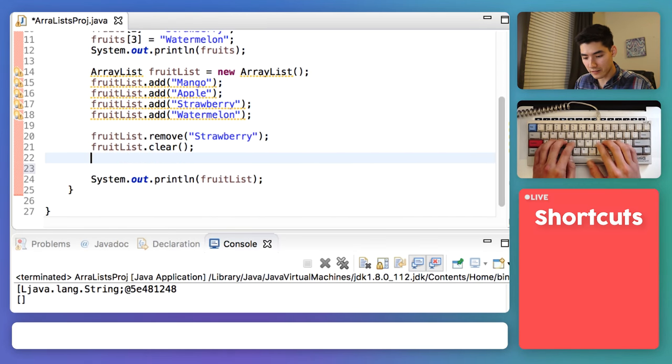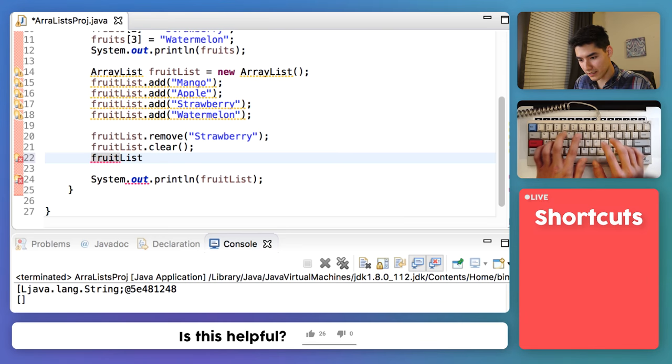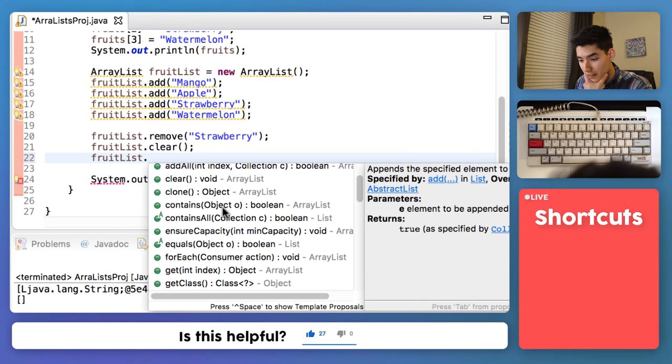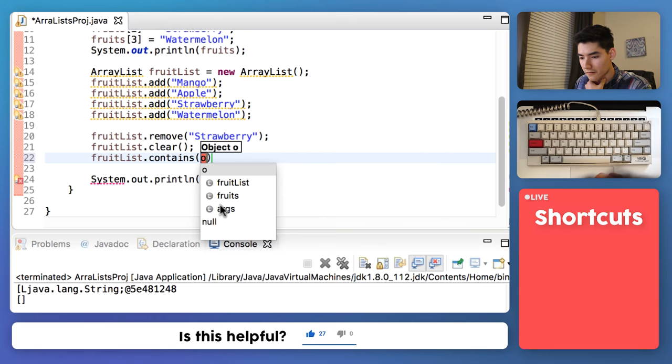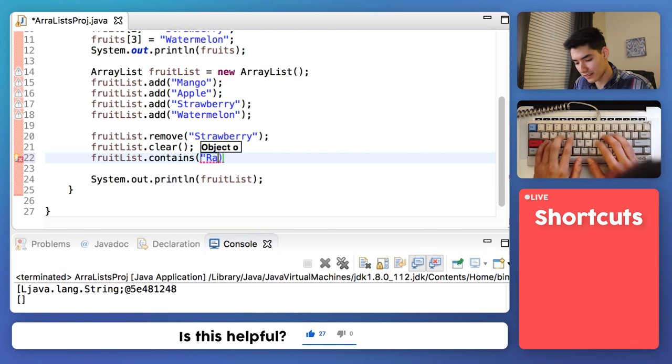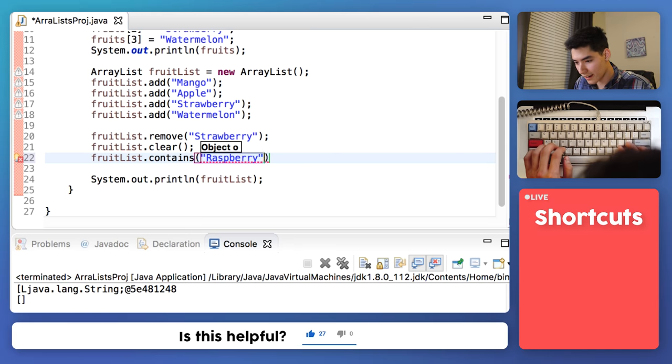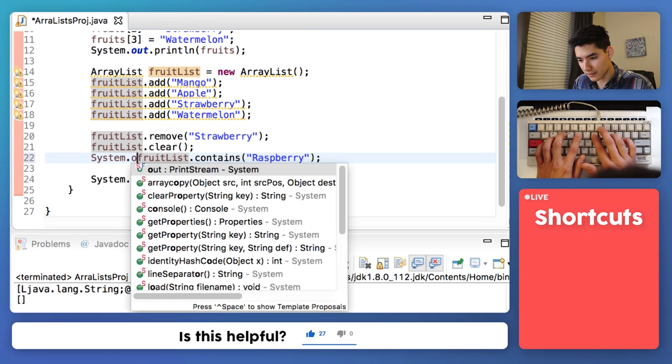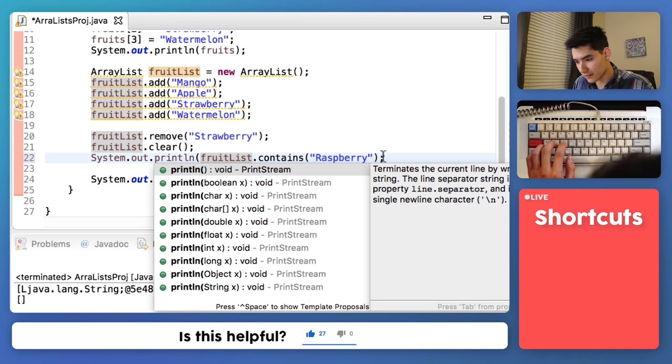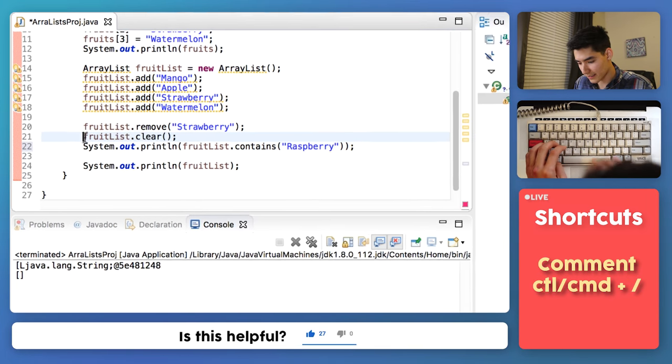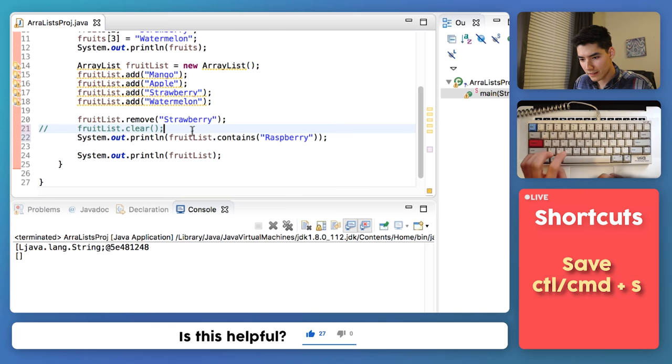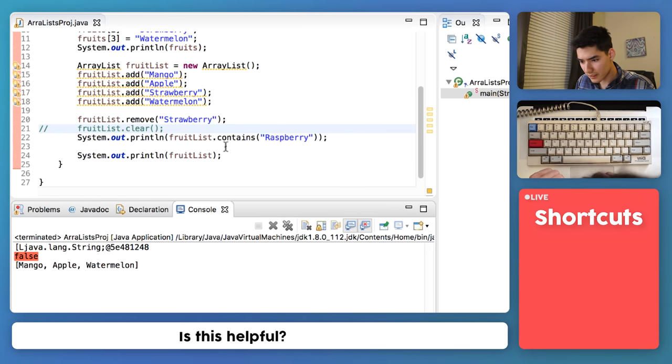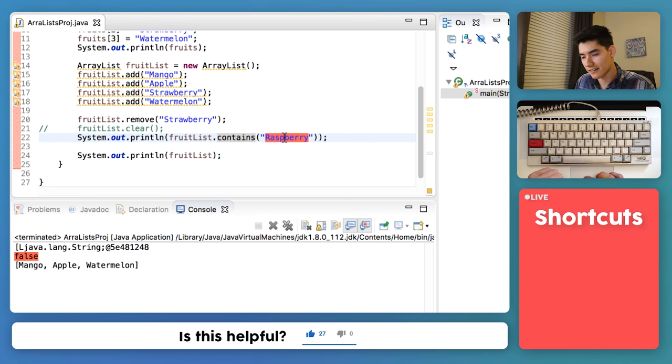You can really do all sorts of things with it. I'm just going to try one more thing. Okay, we can see if our fruitList contains something. So we'll see if there's a raspberry in there, which there's not. And we'll print out the results of that, because this will give us true or false. I'll comment this out for now, since we don't want to clear it. Save and run, see what happens. False.